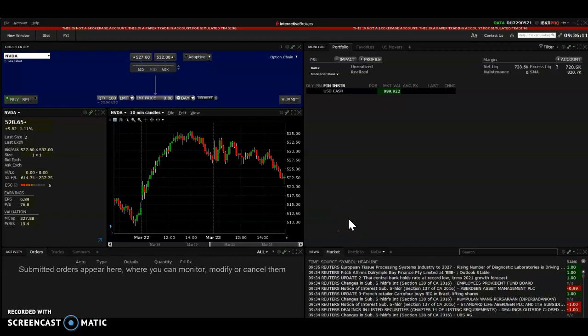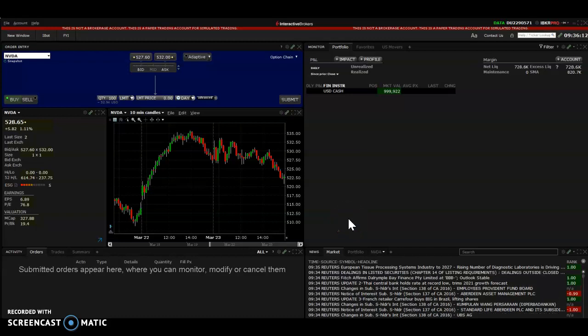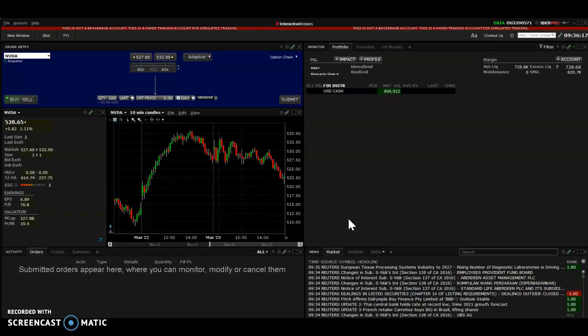Hey guys, welcome back, or welcome to the Freedom Income YouTube channel for those of you who are new. This video, I just wanted to record a quick video to show you how to set a stop loss trading with Interactive Brokers.